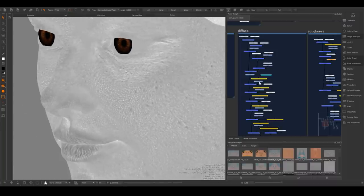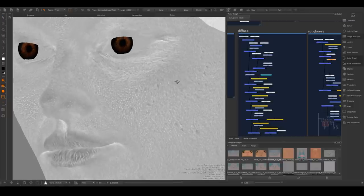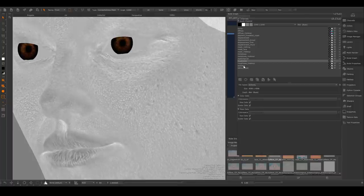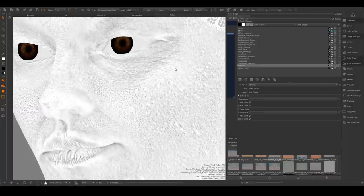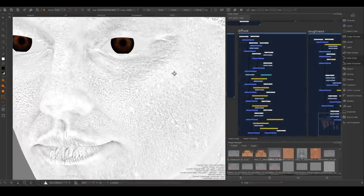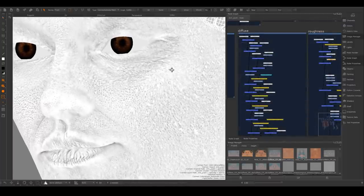I rendered my character using Arnold's standard shader and I found that with that shader I don't need to create too many complicated maps. All I was using was diffuse, specular, roughness and bump.